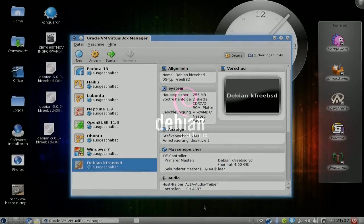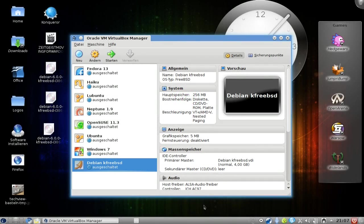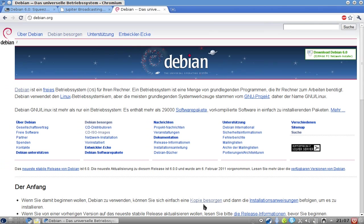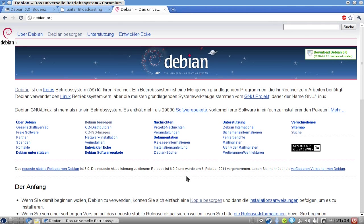Welcome to this screencast. In this screencast, I want to show you how you can install the newly, freshly released Debian kFreeBSD on your system. If you don't know it already, Debian has released its 6.0 Squeeze release. This is the code name of this new release, and you can get very different distribution formats of Debian.